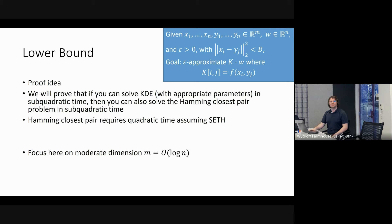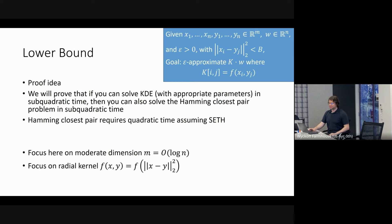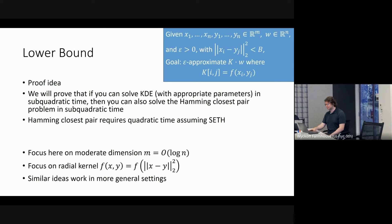I'll focus on the moderate dimension (log n) setting and on radial kernels where the kernel depends only on the squared distance between points — both the Gaussian kernel and polynomial kernel are radial. Similar ideas also work for other dimension regimes and kernel types. Let me introduce the Hamming closest pair problem: given n x-points and n y-points that are binary vectors of dimension d ≈ log n, determine the pair with minimum Hamming distance.